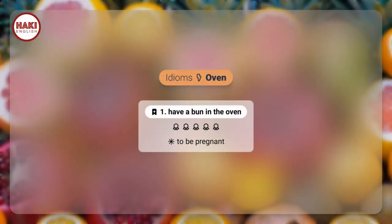Idioms: 1. Have a bun in the oven — to be pregnant.